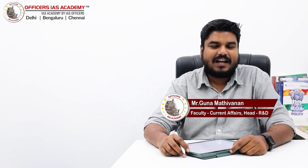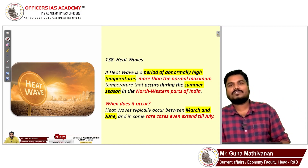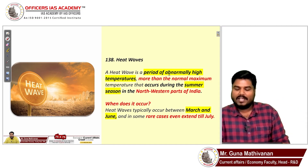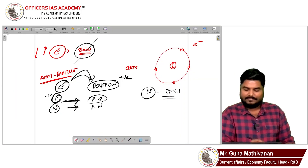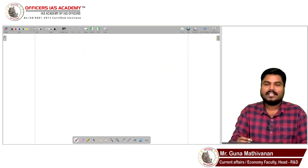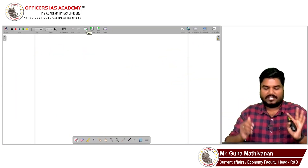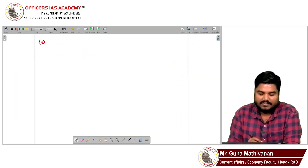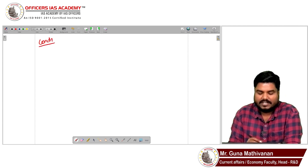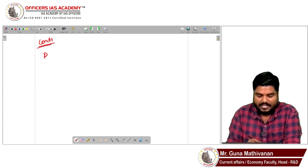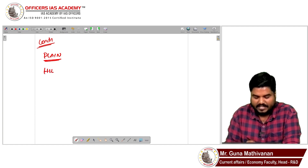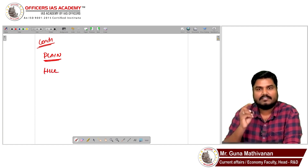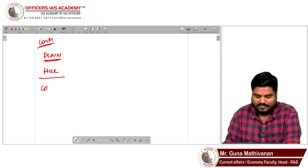Heat waves refers to a period of abnormally high temperatures — that region will have an abnormally high temperature condition. When will we declare a region as having a heat wave? If it is a plain region there is one condition, if it is a hilly region there is another condition, and if it is a coastal region there is another condition.